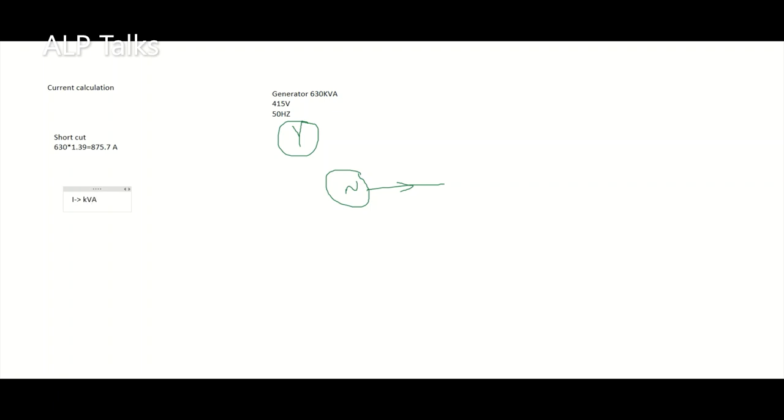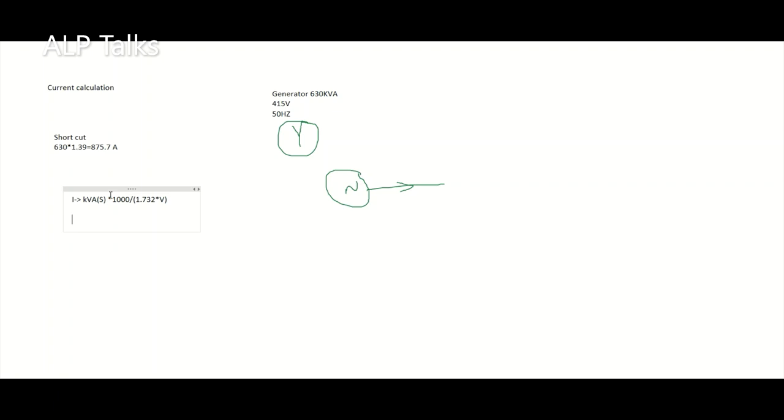kVA is apparent power S. Root 3 is 1.732. We take whatever the voltage is there.